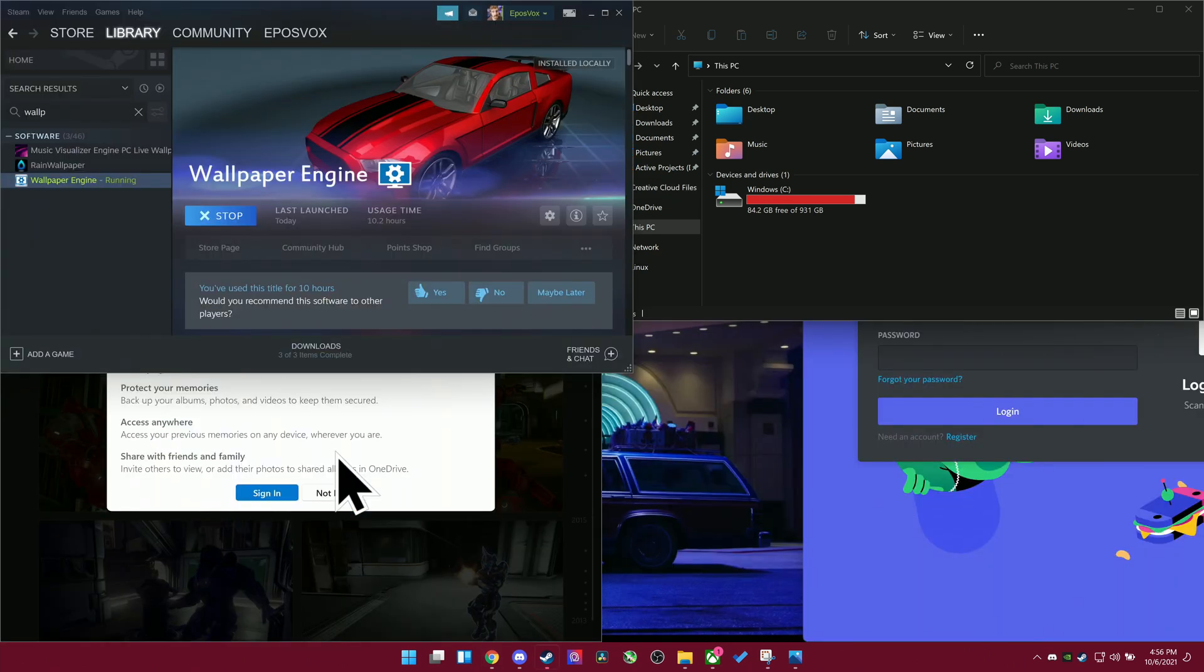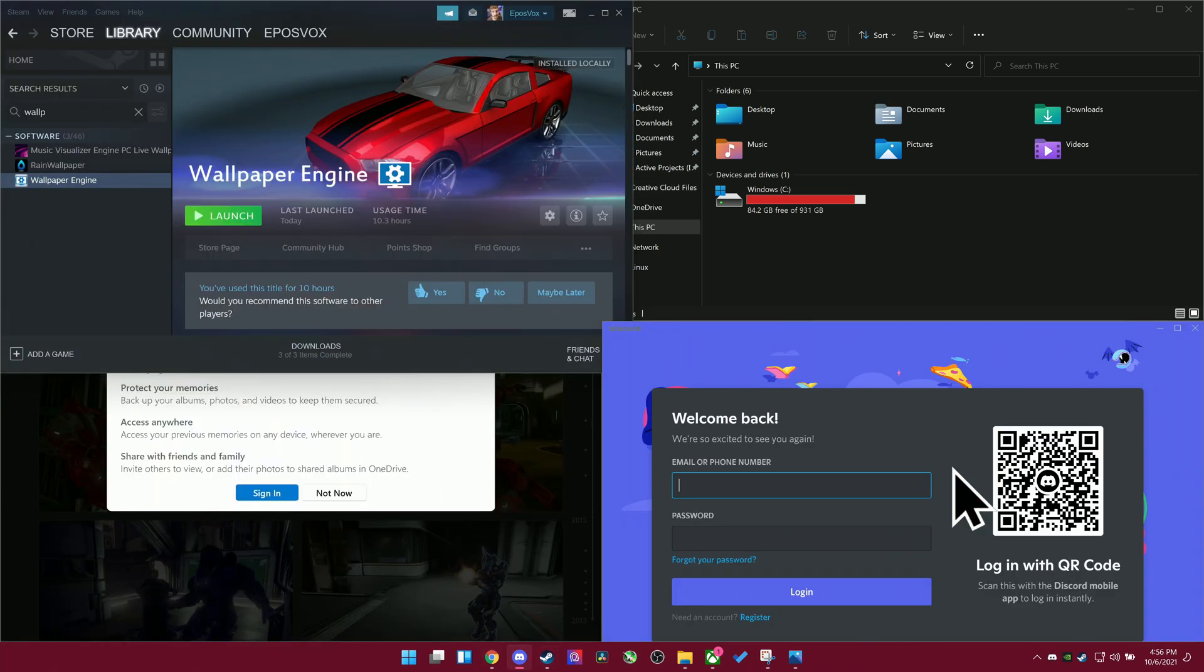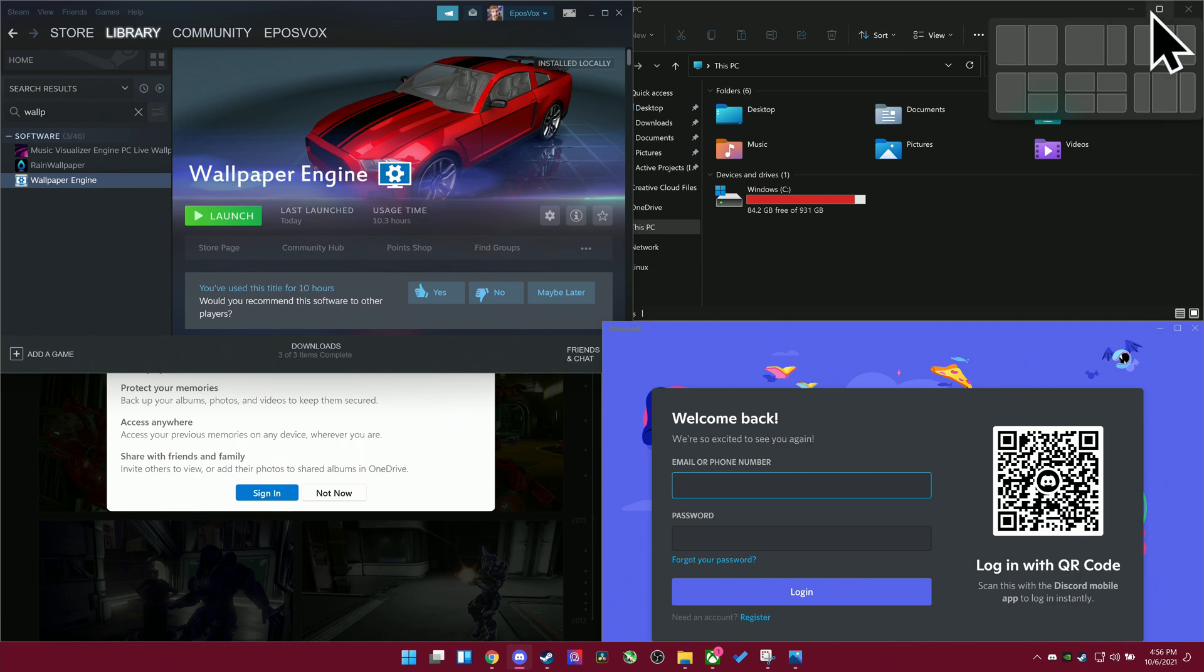So the default controls for it are the Windows key and then the arrow key, so you can do left and right to go to the different sides, and then if you go to the right and then up arrow, that gets it into the top right corner, things like that.